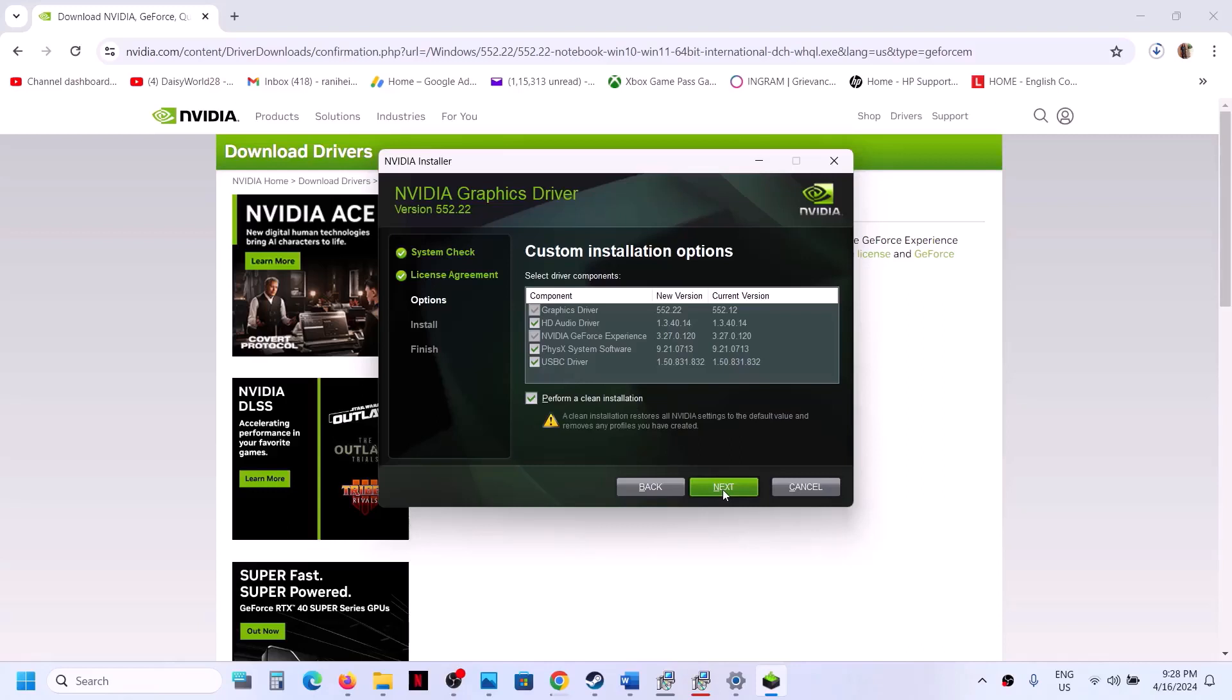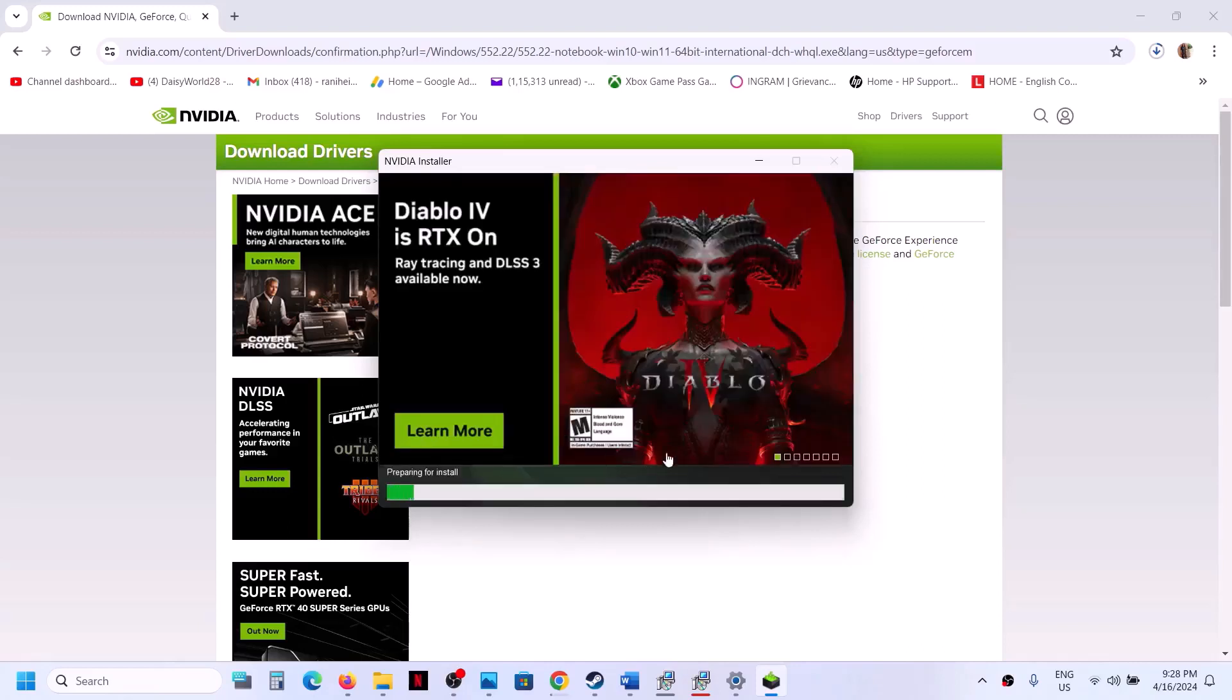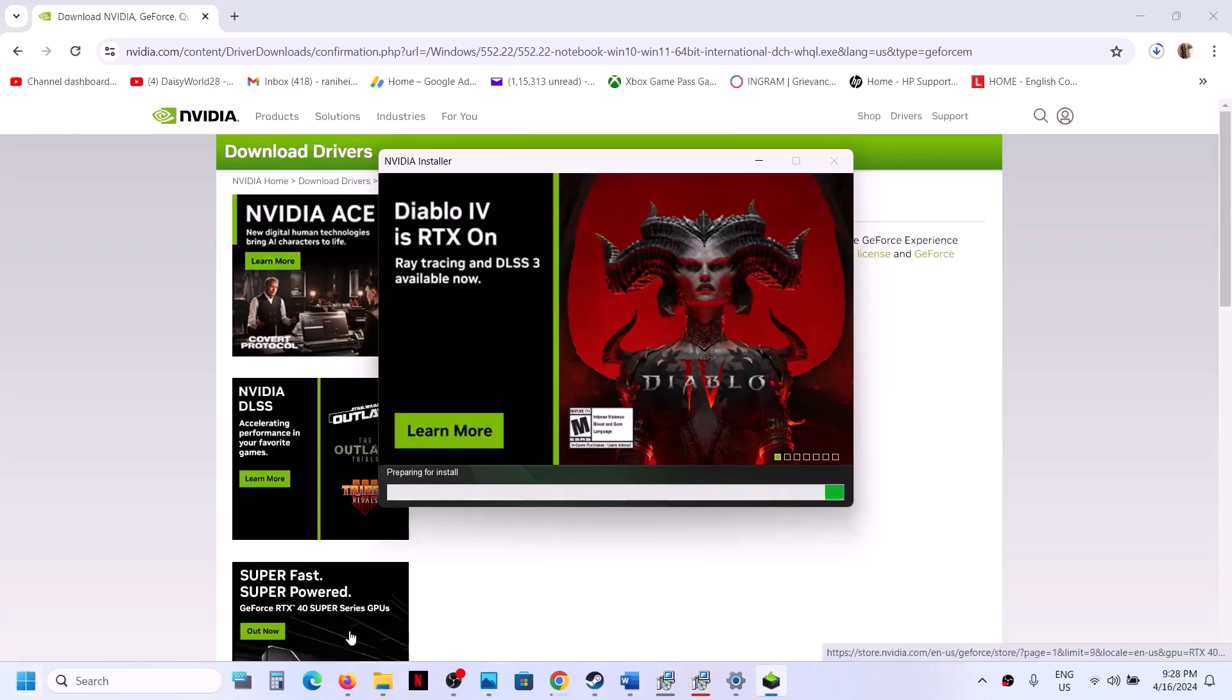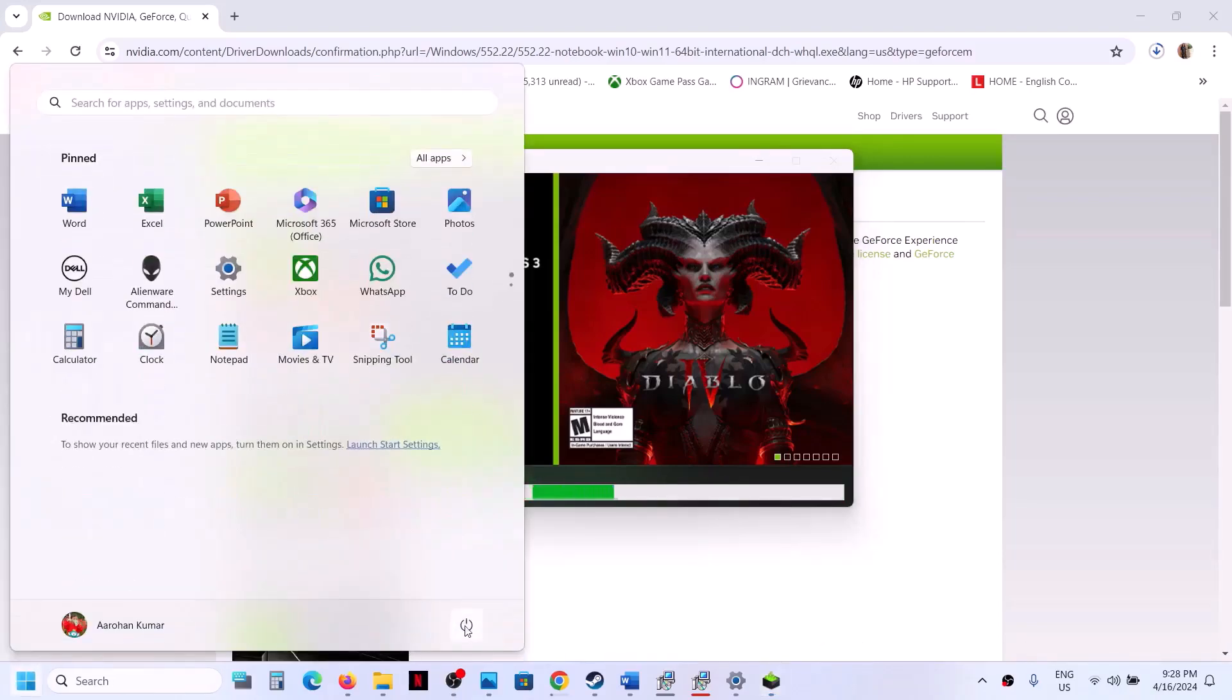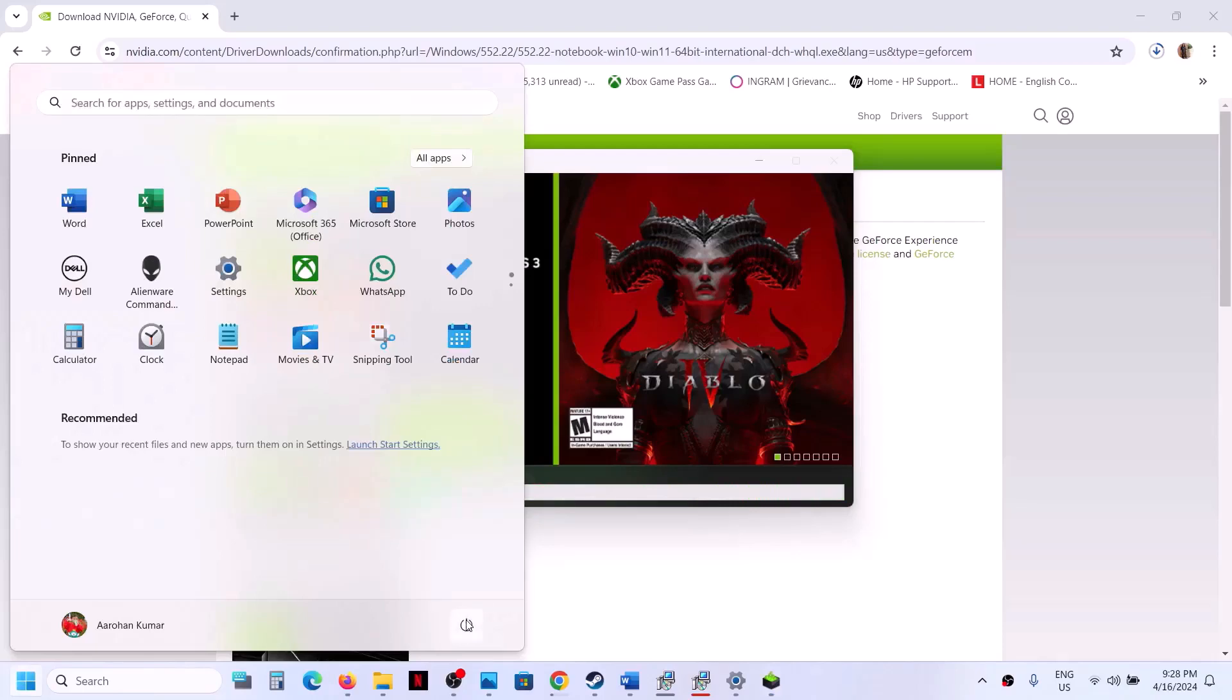Once the clean installation is complete, restart your computer. Make sure to restart your computer before proceeding to the next step.